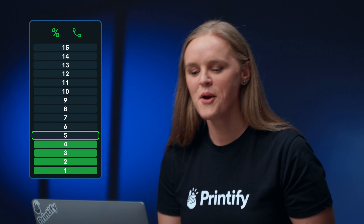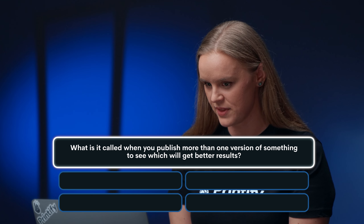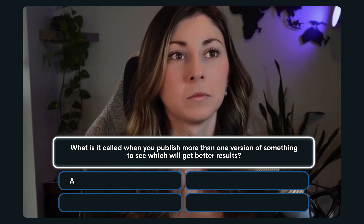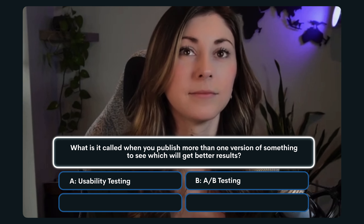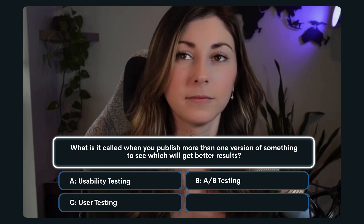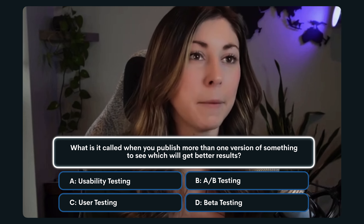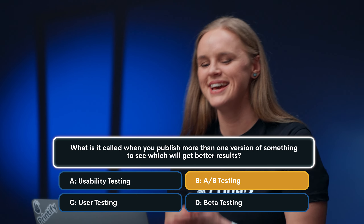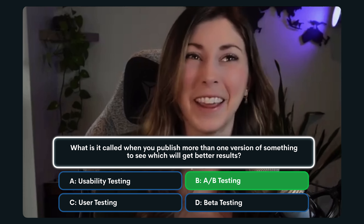Question number five: What is it called when you publish more than one version of something to see which will get better results? A. Usability testing. B. A-B testing. C. User testing. Or D. Beta testing. I'm going to lock in B, A-B testing. And the correct answer is yes, letter B, A-B testing.